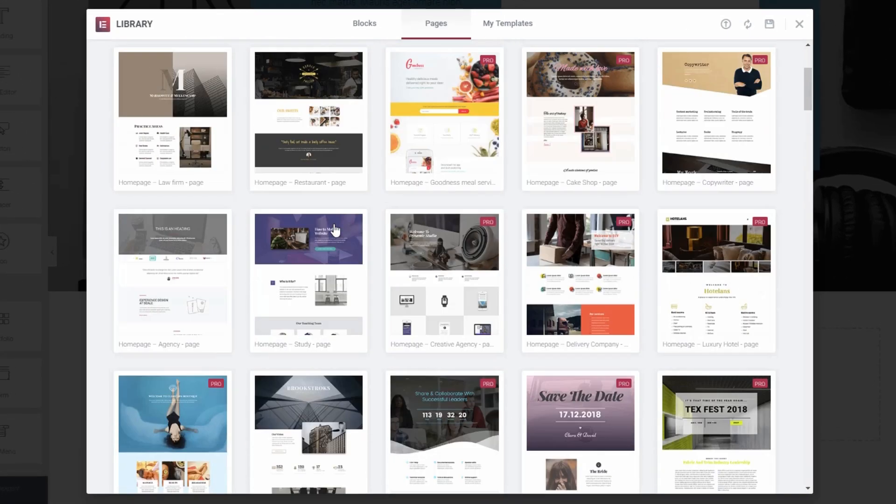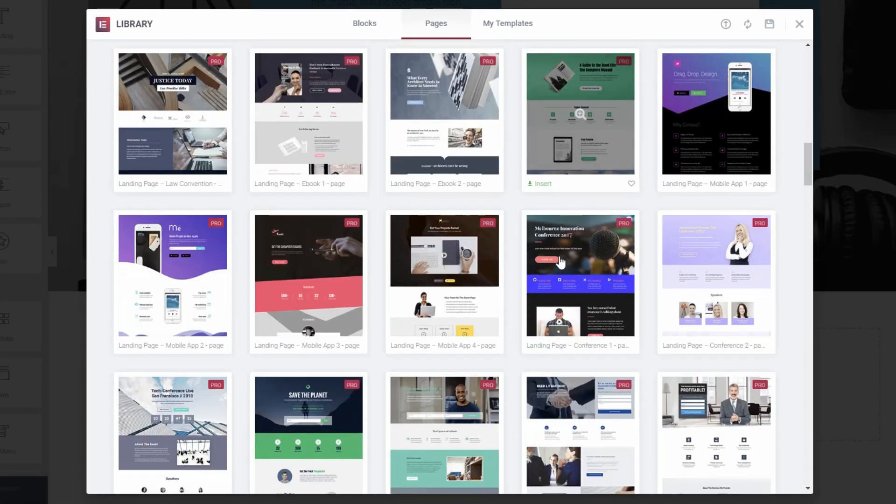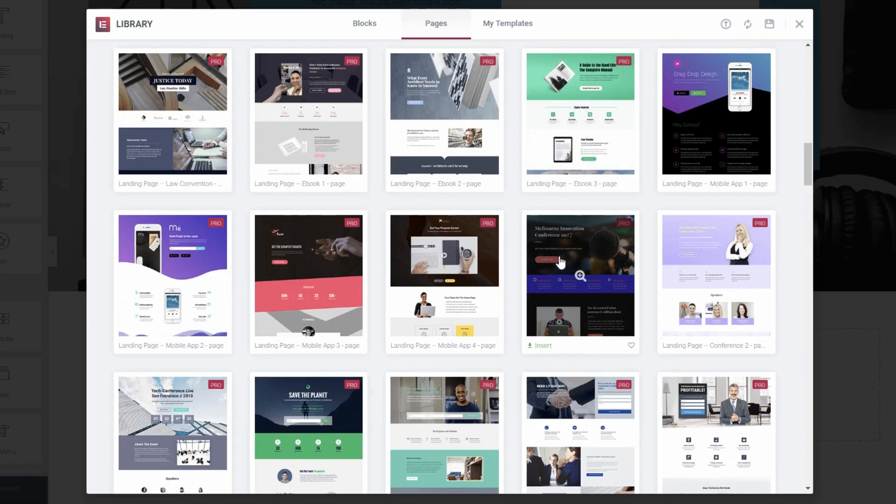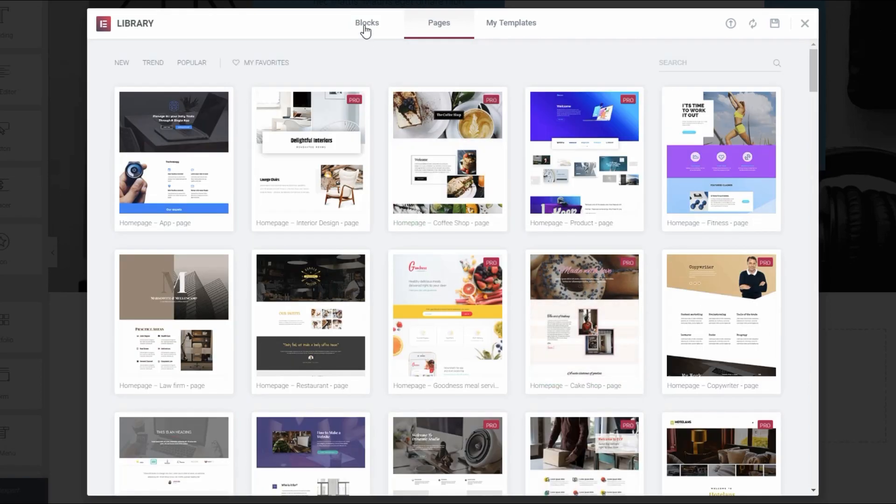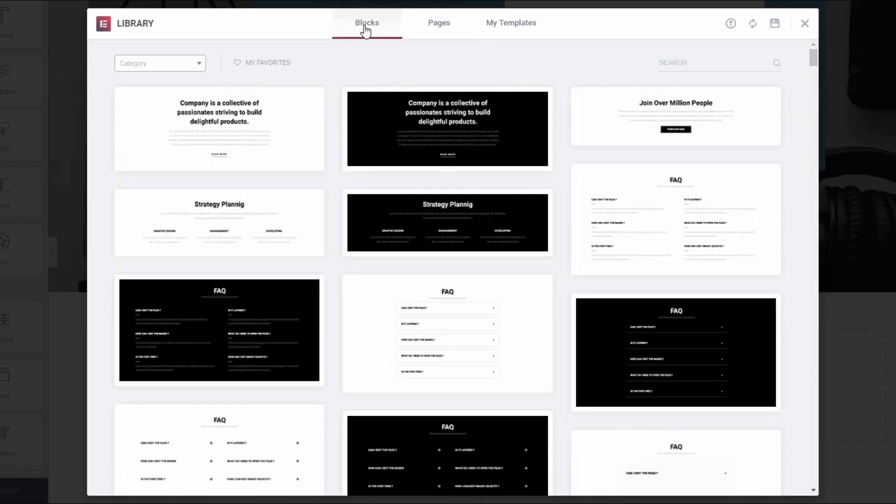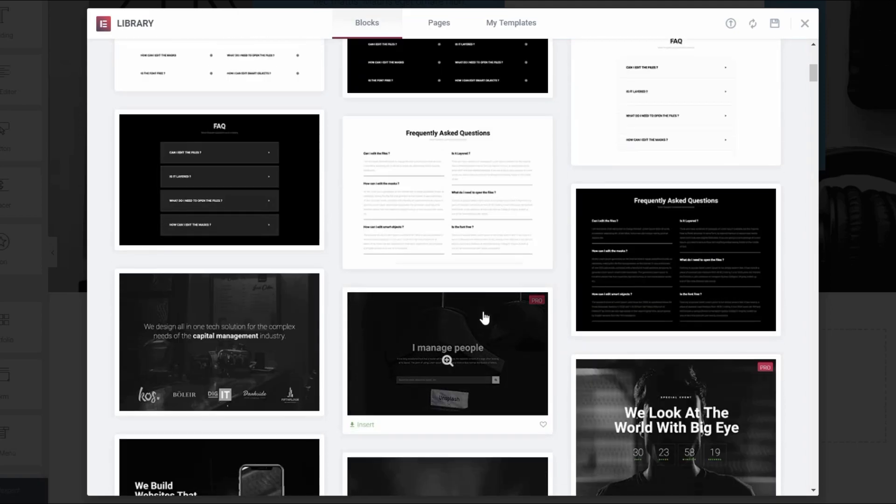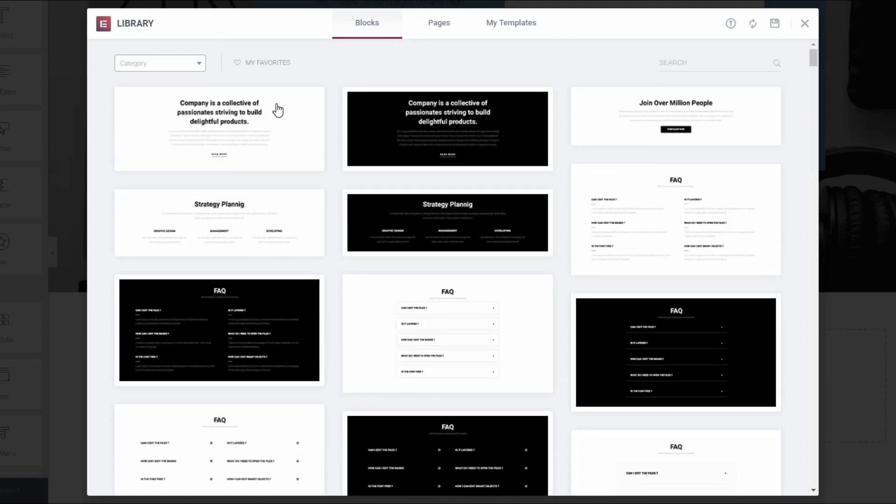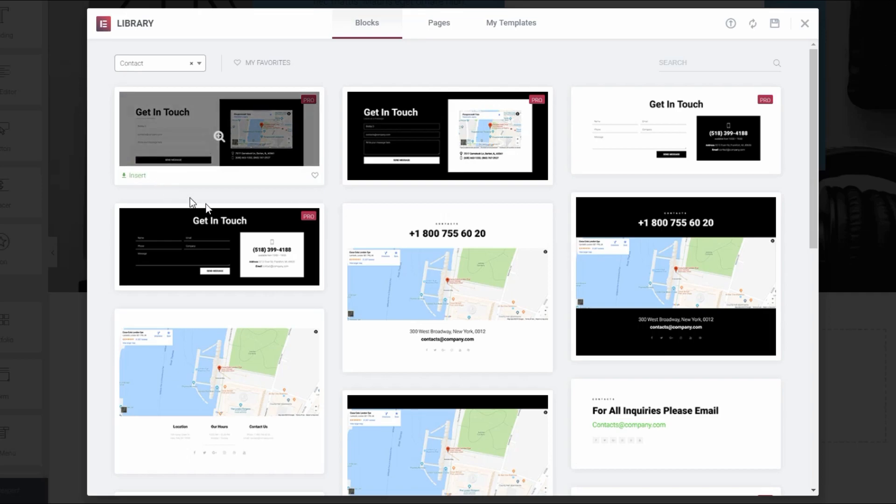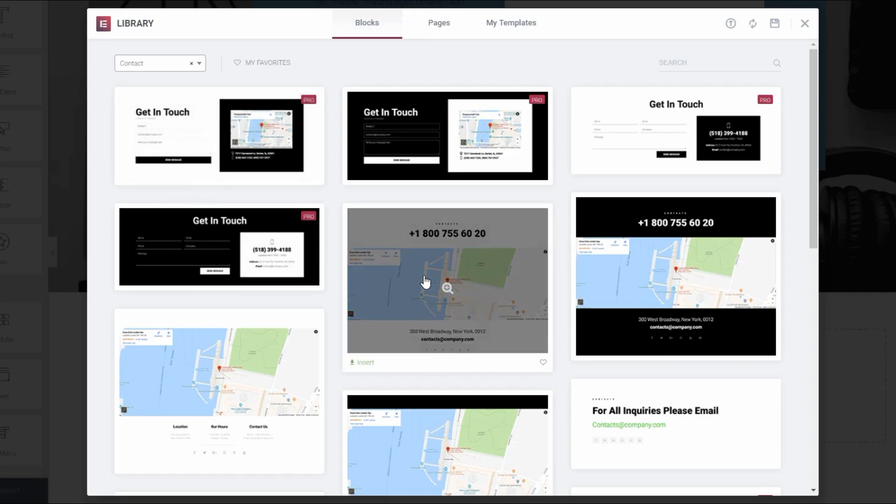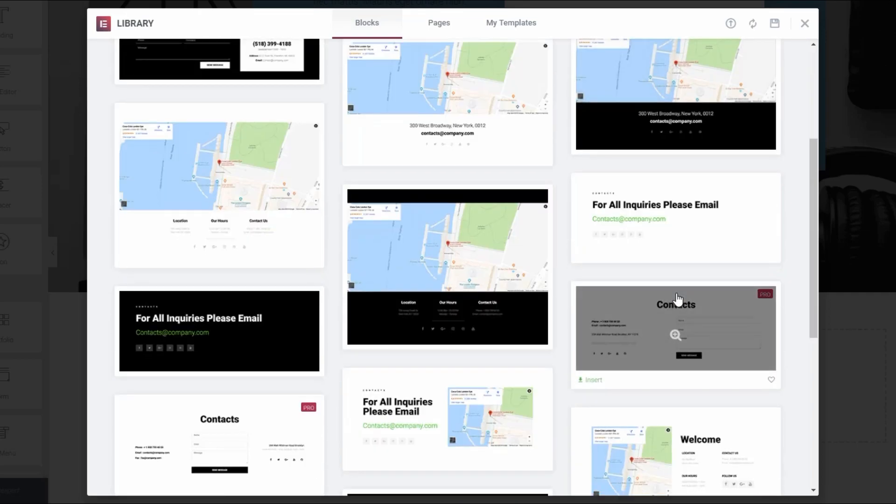These are full page designs that you can import and then tweak as needed. And these are designs for specific sections rather than entire pages. For example, if you just want to drop in a pre-built contact section to an existing layout, blocks can help you do that.